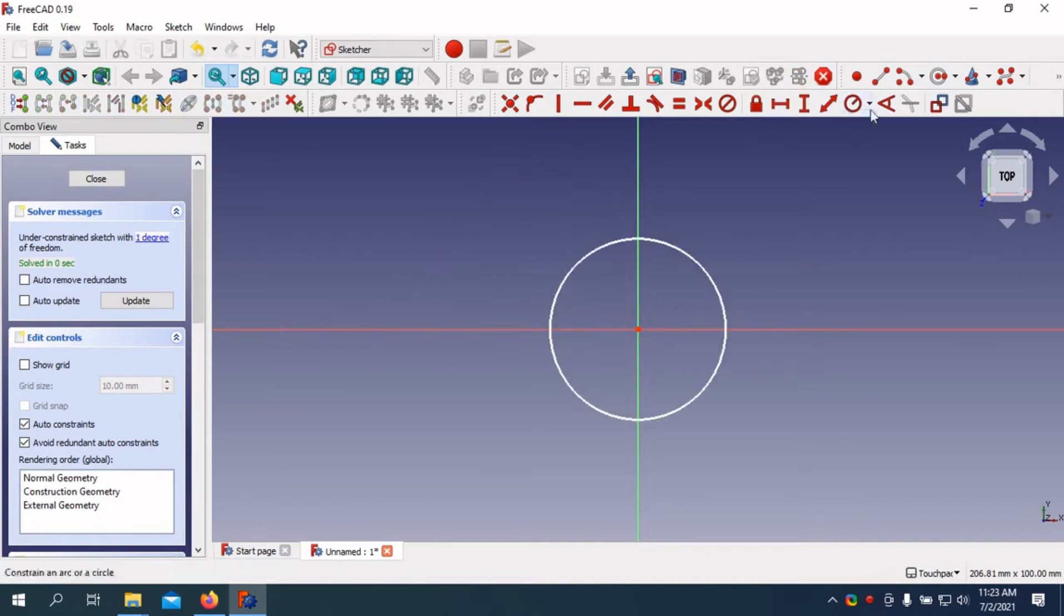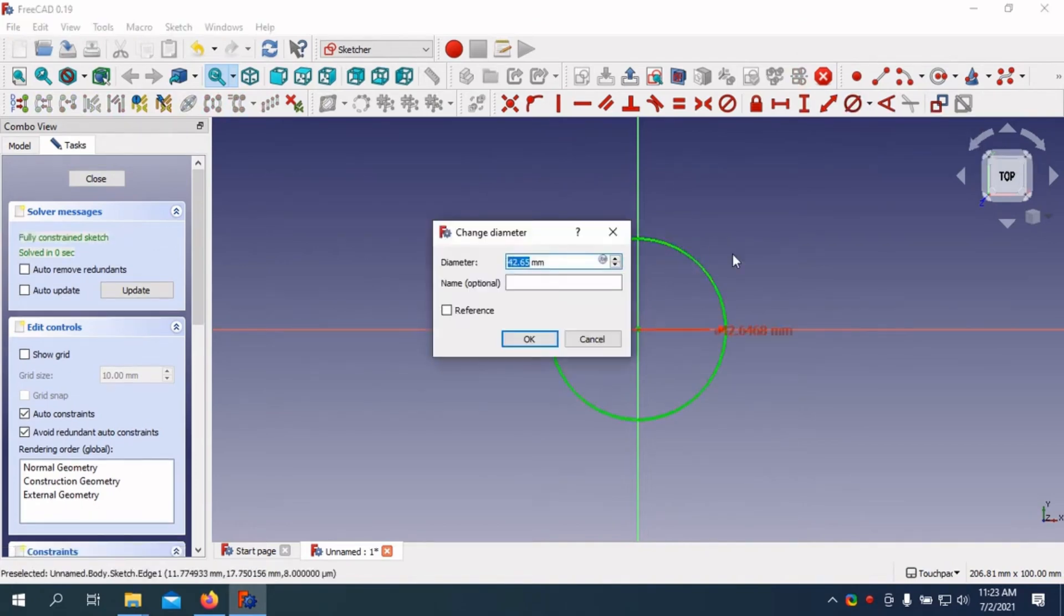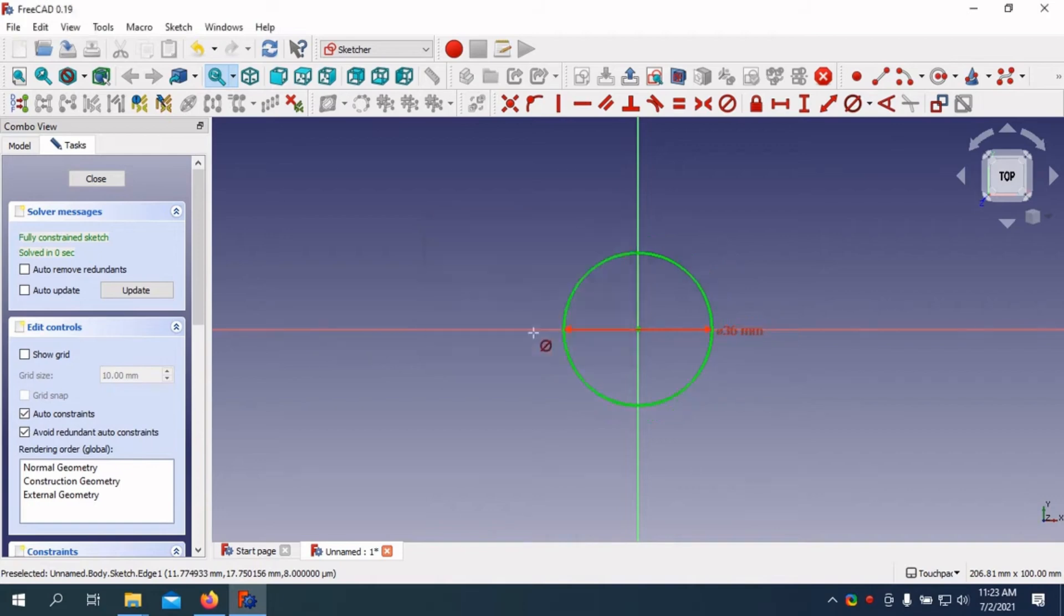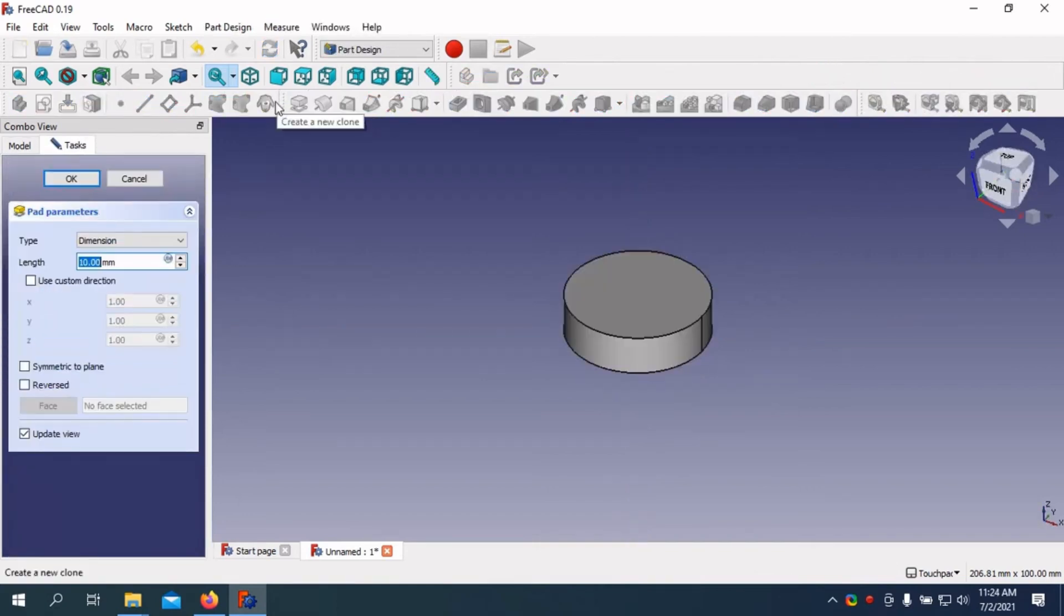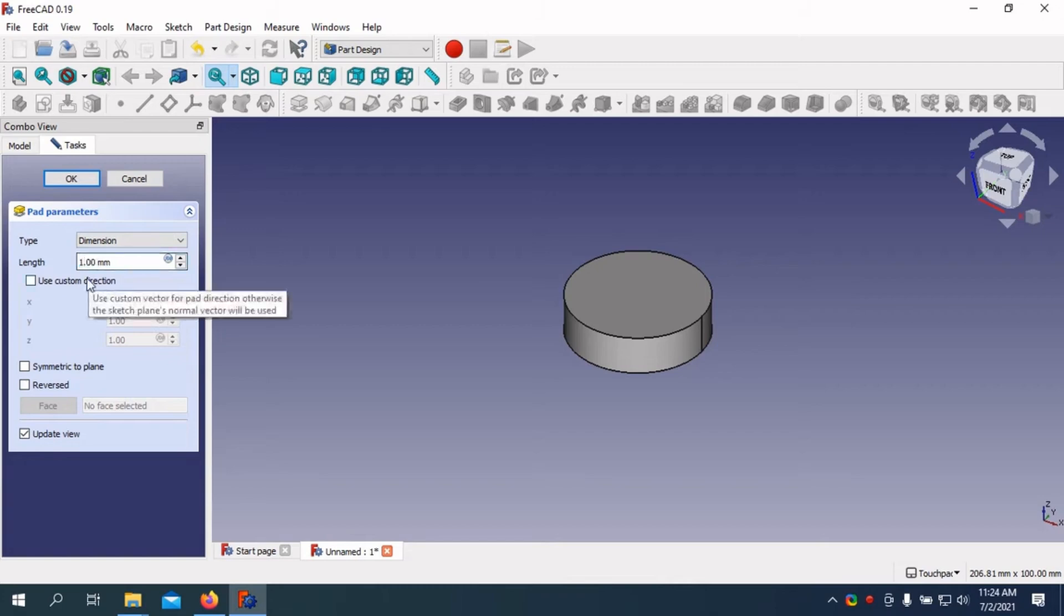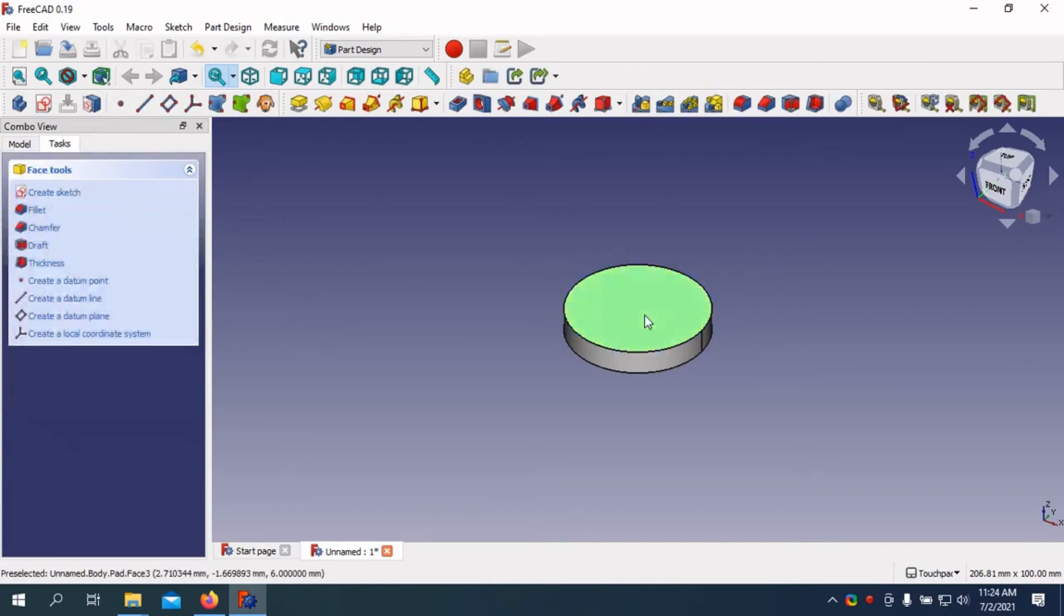The parametric modeling feature is a game-changer. It allows you to adjust dimensions and properties on the fly, ensuring that your design evolves seamlessly without starting from scratch. The software boasts a modular architecture, enabling users to install various workbenches tailored to specific needs, be it mechanical engineering, architecture, or even a bit of robot simulation.